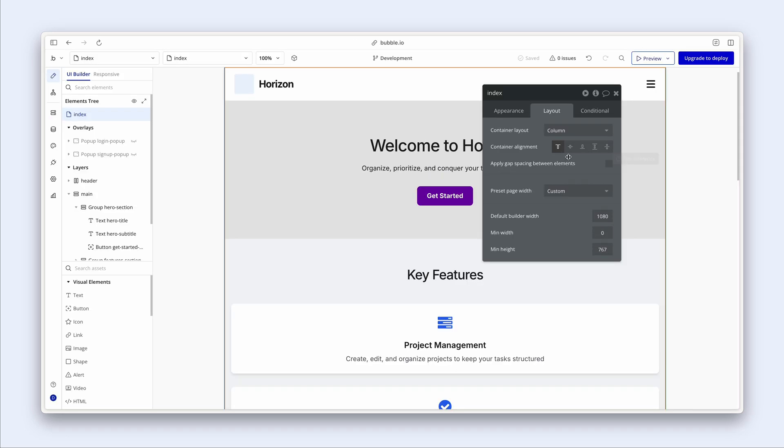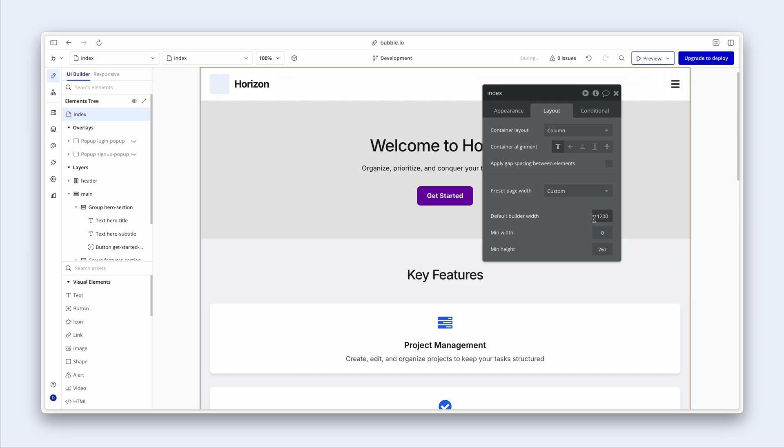We'll get into further detail in later lessons about container alignment. Something I will mention now is that the default builder width, we can change if we'd like. So I can set this to 1200 and that makes the default builder width a little bit wider.